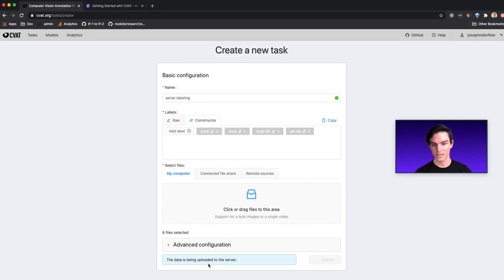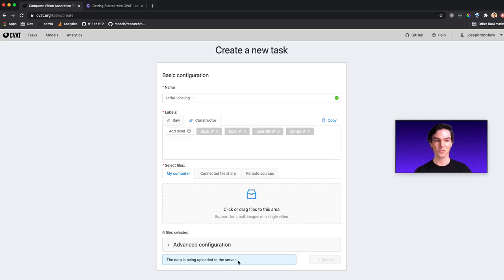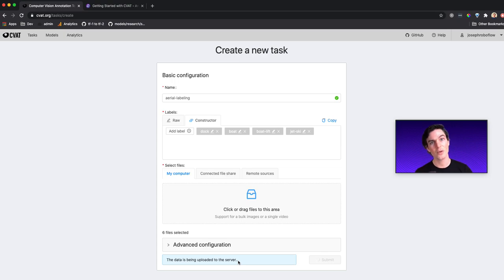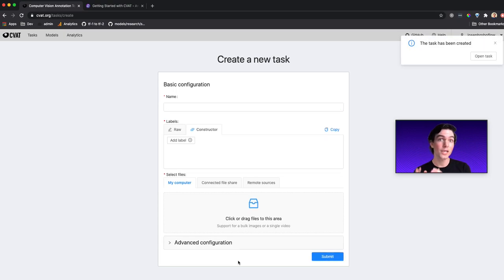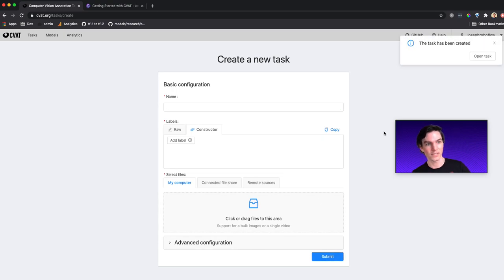So it says here, the data is being uploaded to the server. Now at this point, we can wait a little bit. But let me tell you about what's going to happen next. After we get our images in CVAT, the task was created.